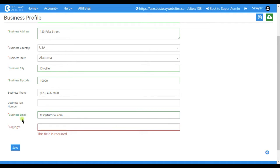And then lastly the copyright. The copyright is typically the same as the business name. It just displays the ownership of the website.